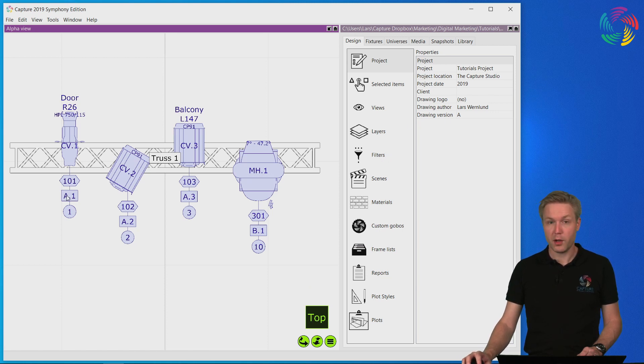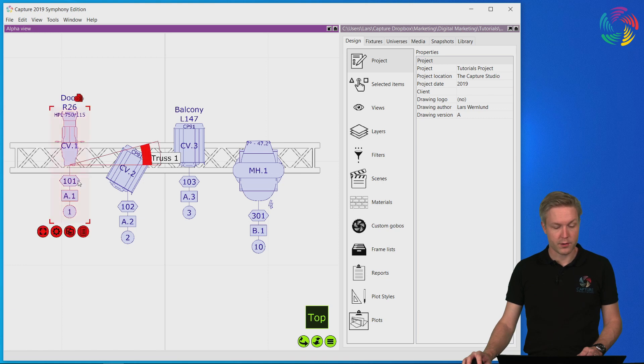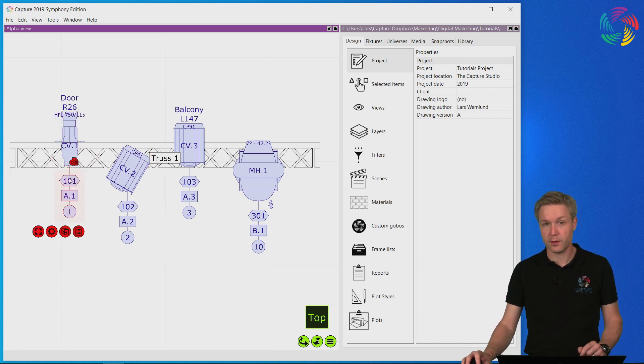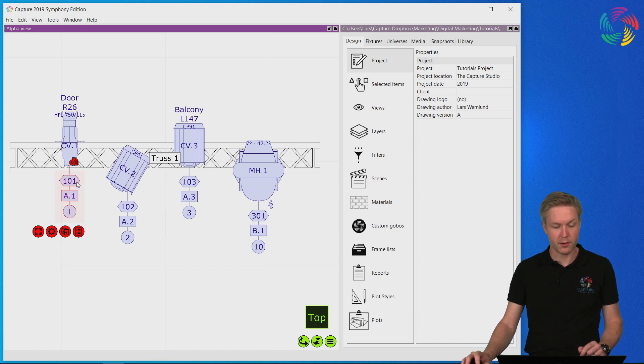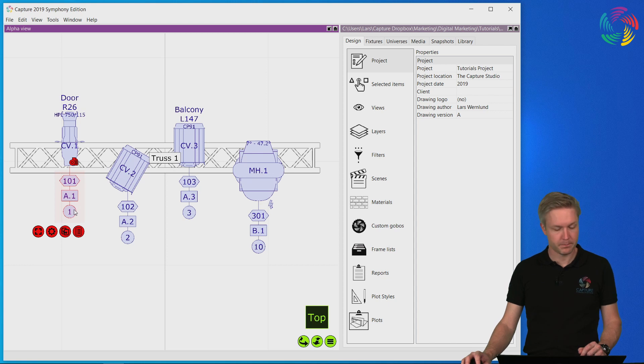Plot annotations are the textual information associated with an object. In the case of the fixture we have the channel number, DMX patch, and circuit name.